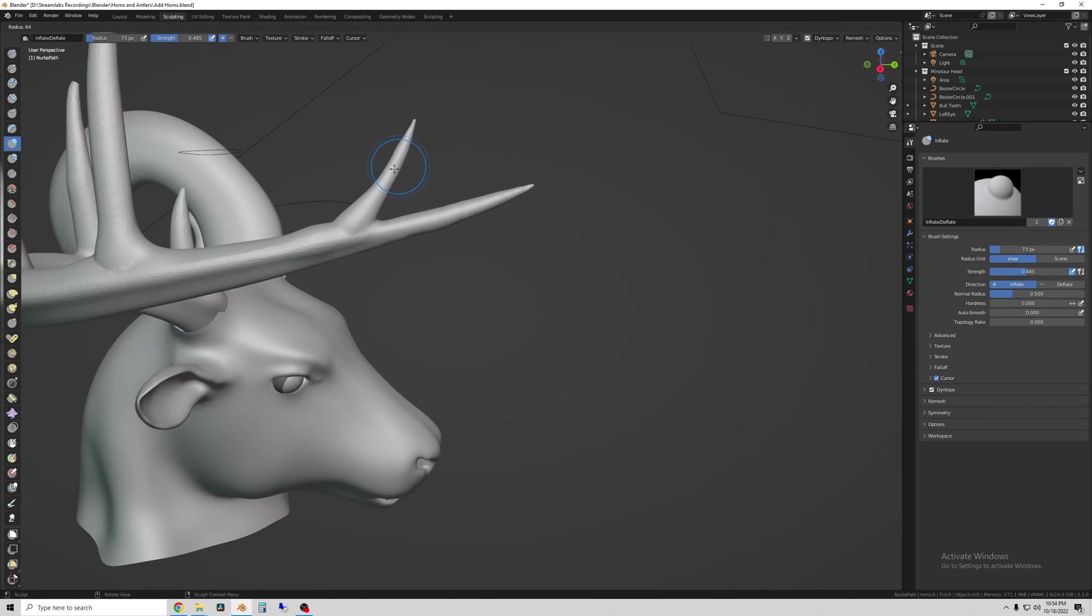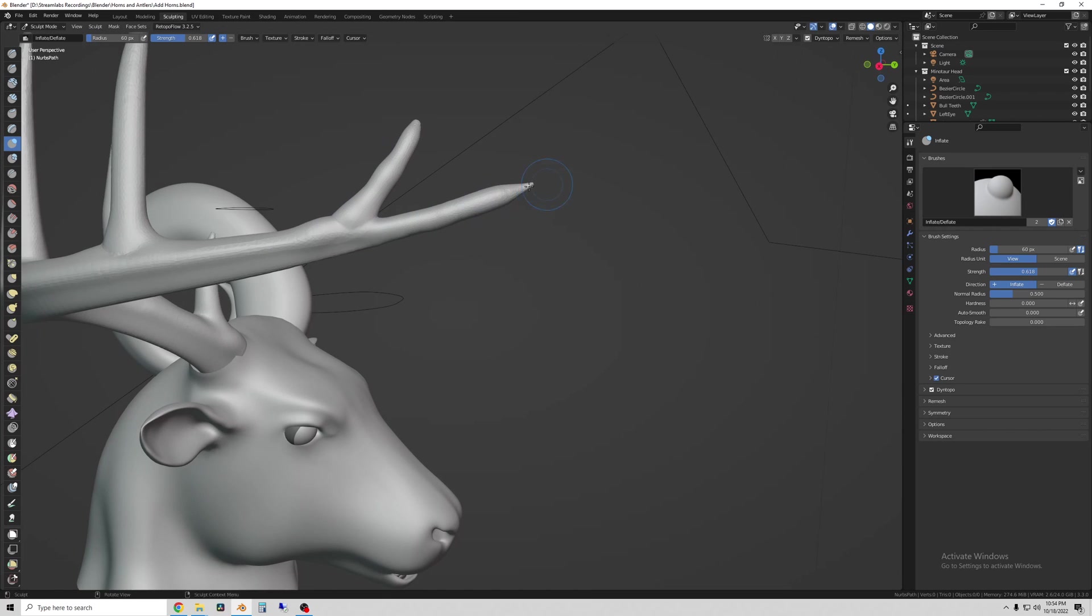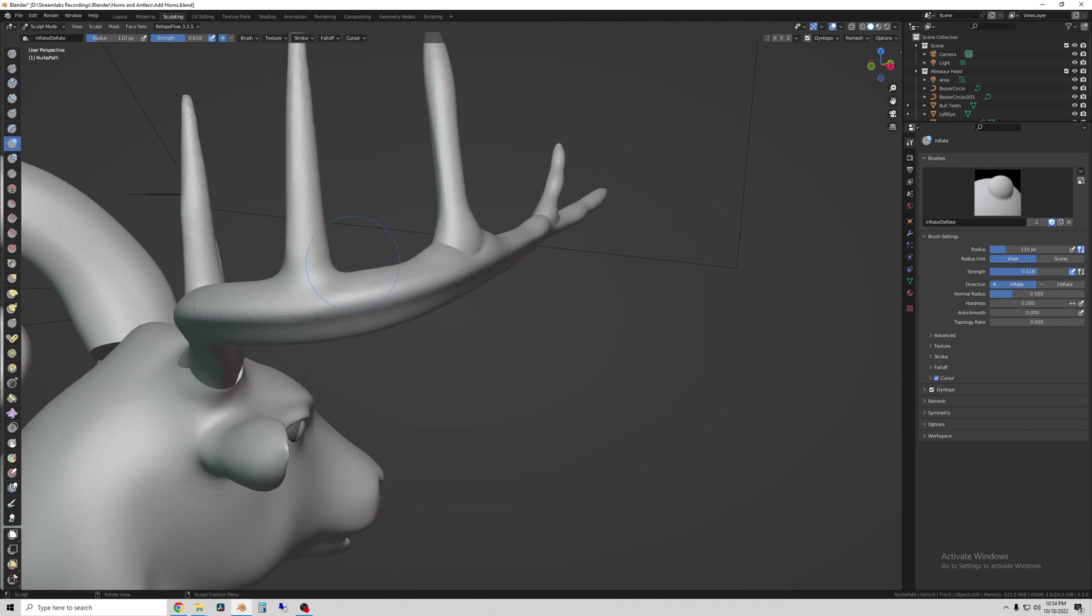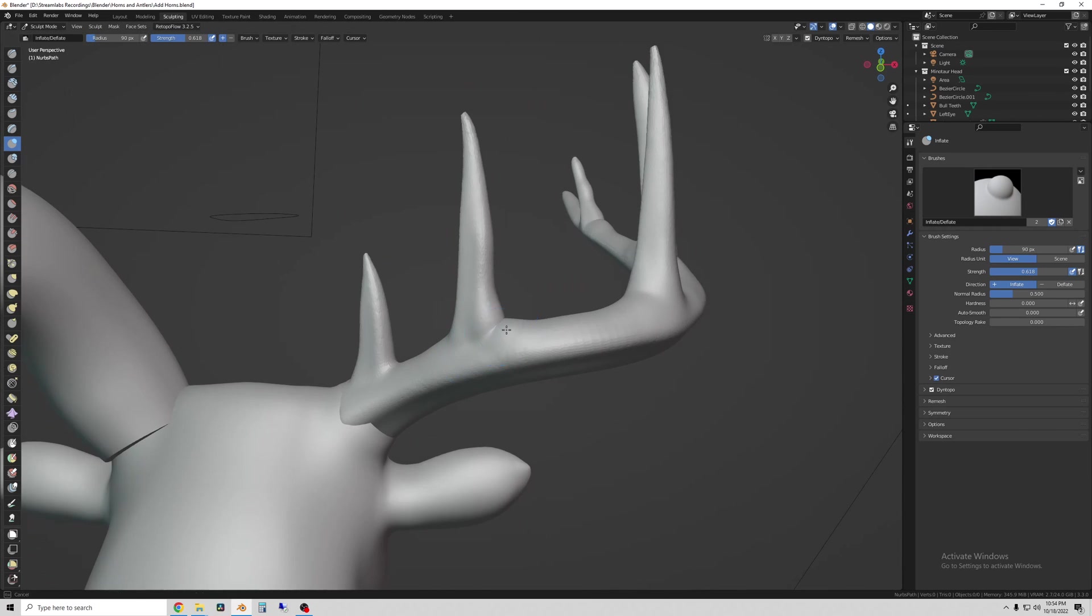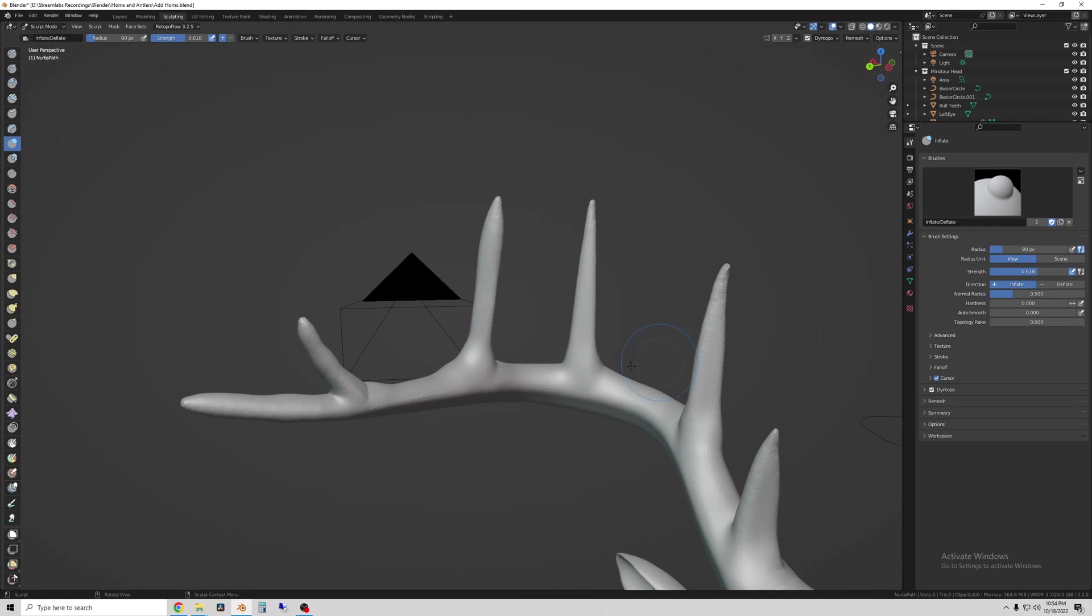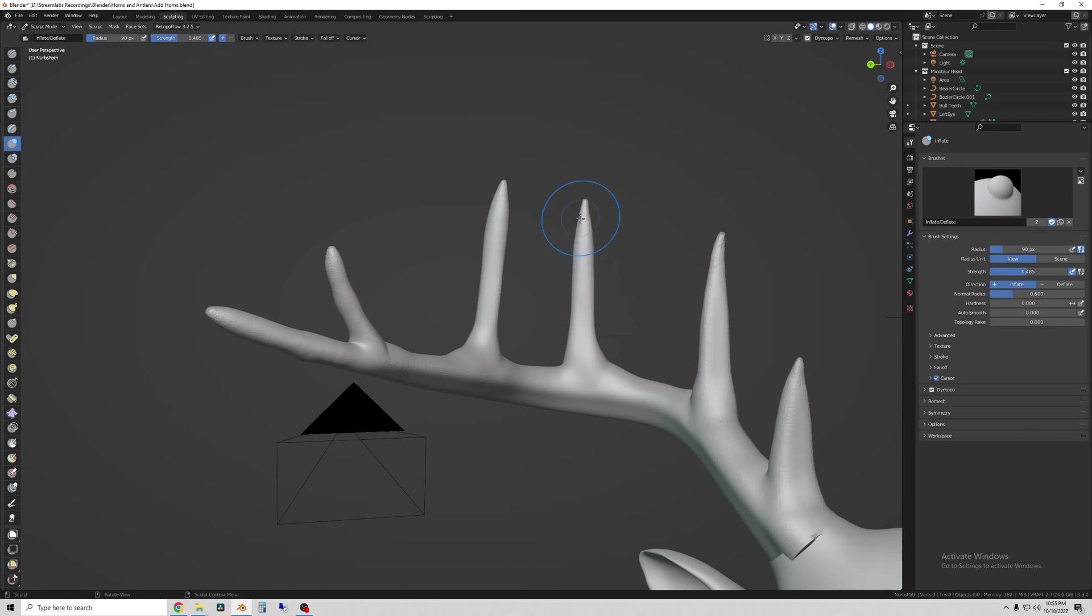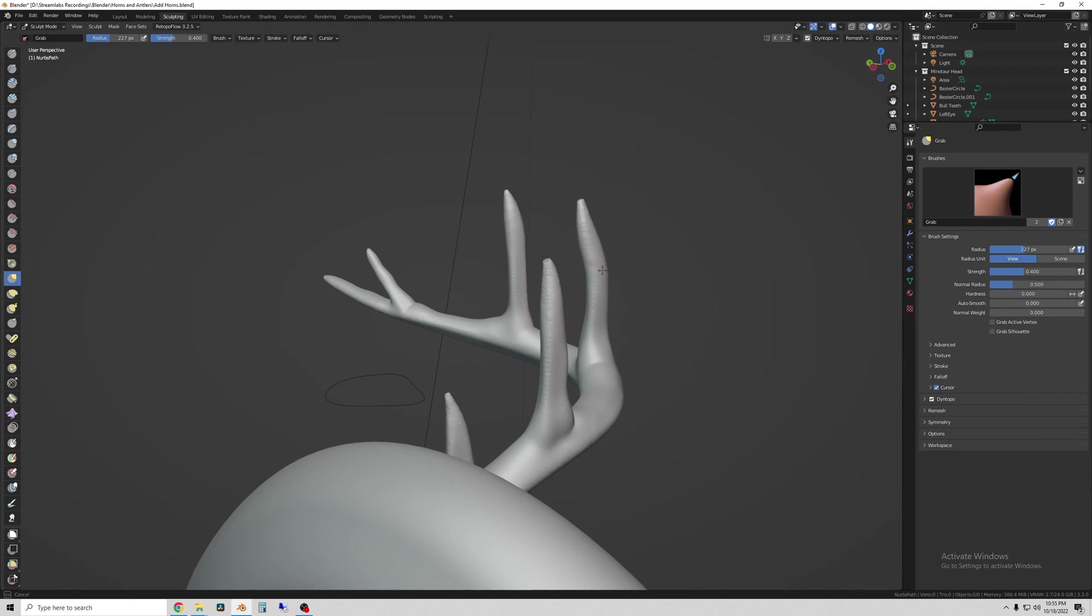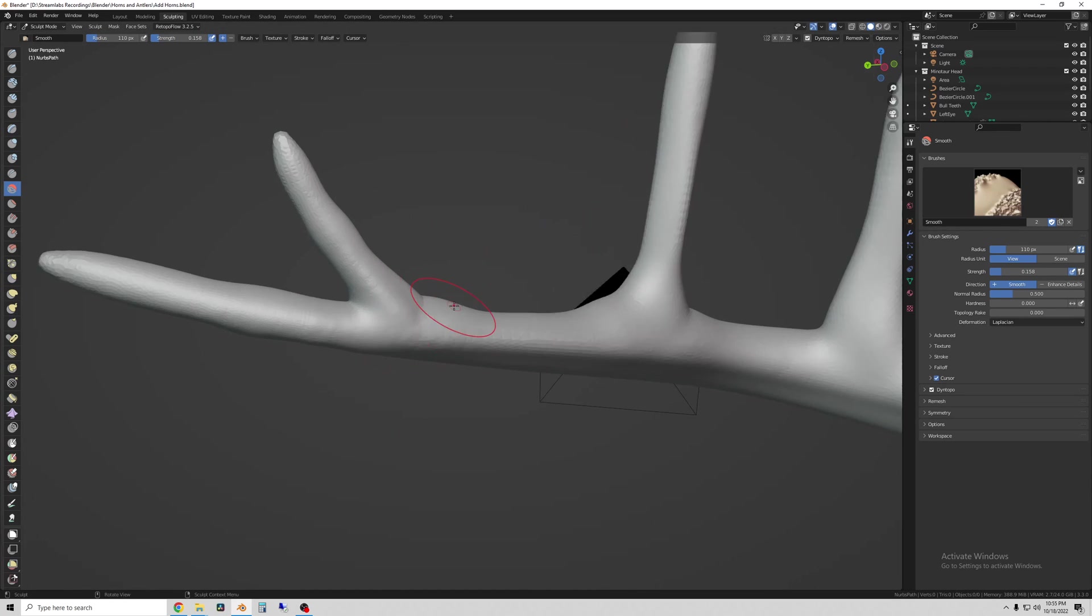So that looks pretty cool for now. You can obviously add a whole lot more detail to this. But I will handle a lot of that in a future step where I do more texturing and more color.